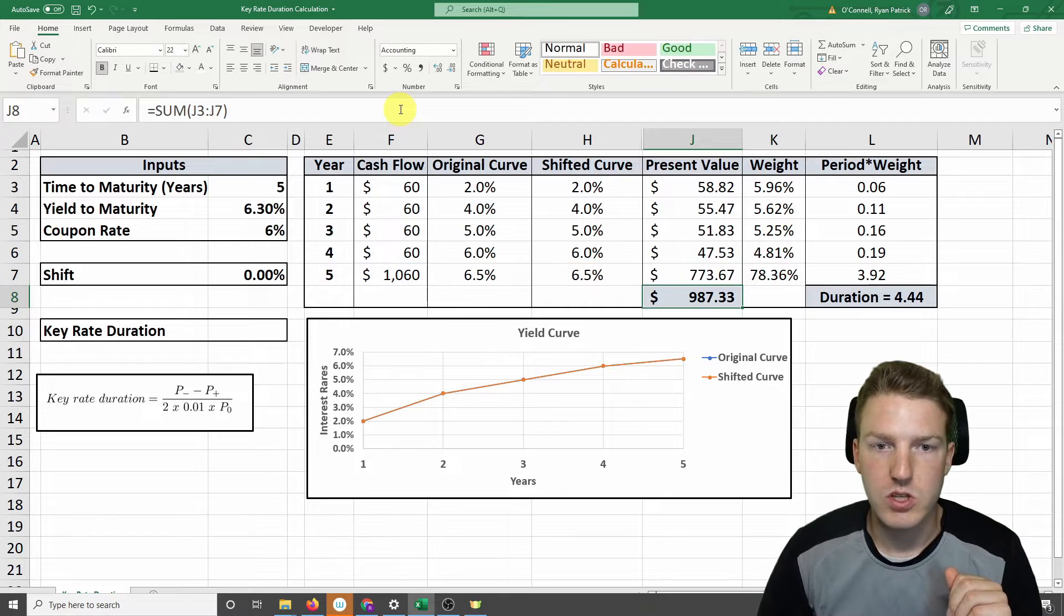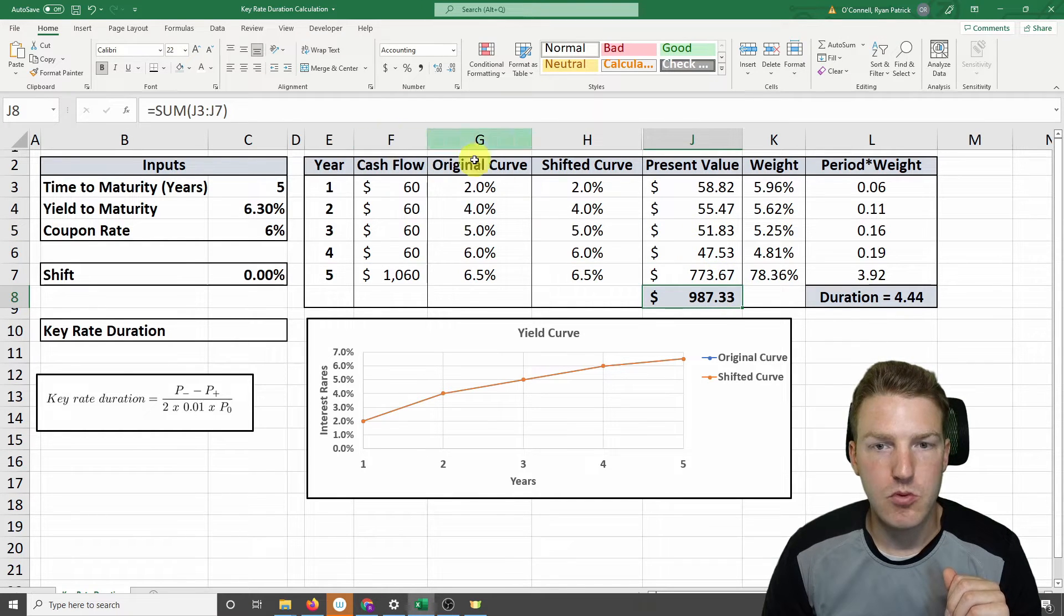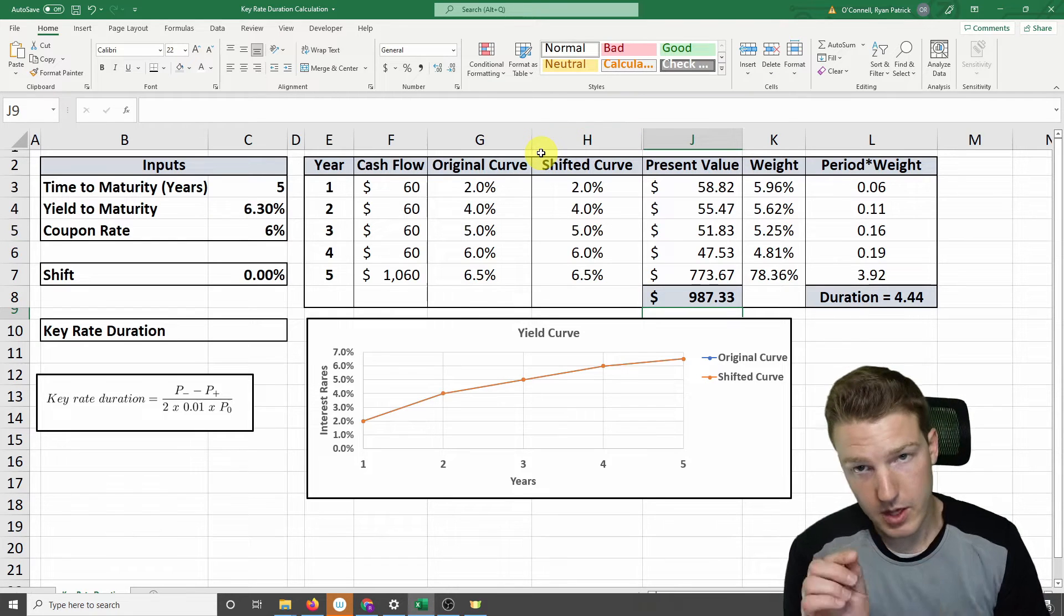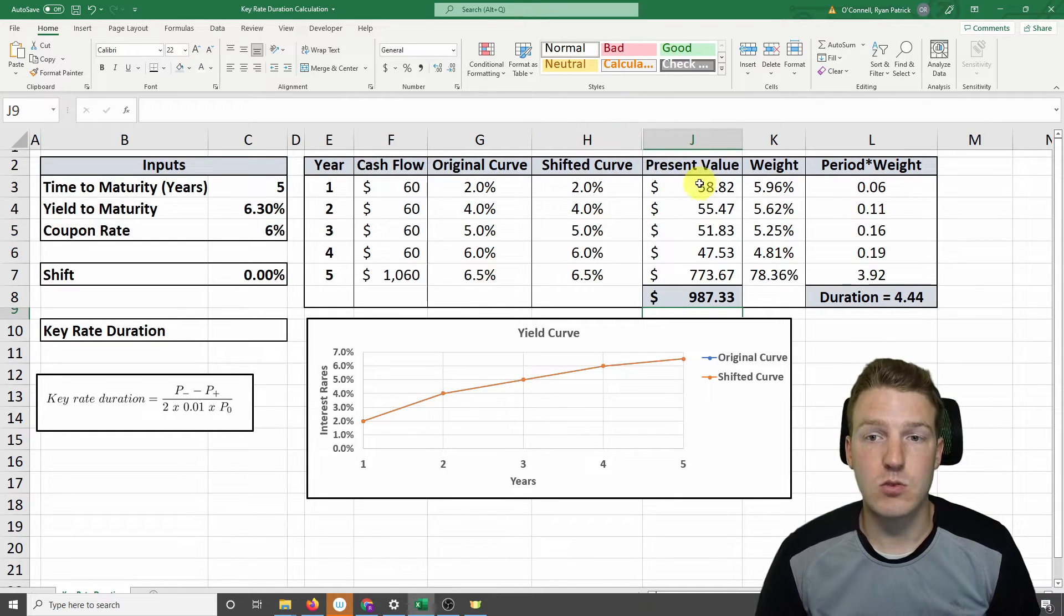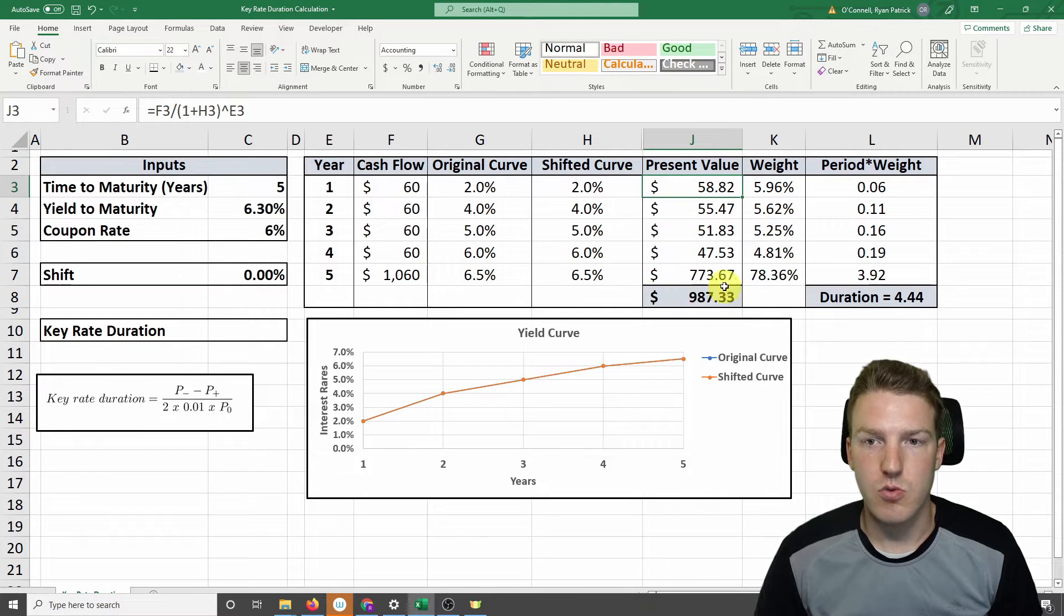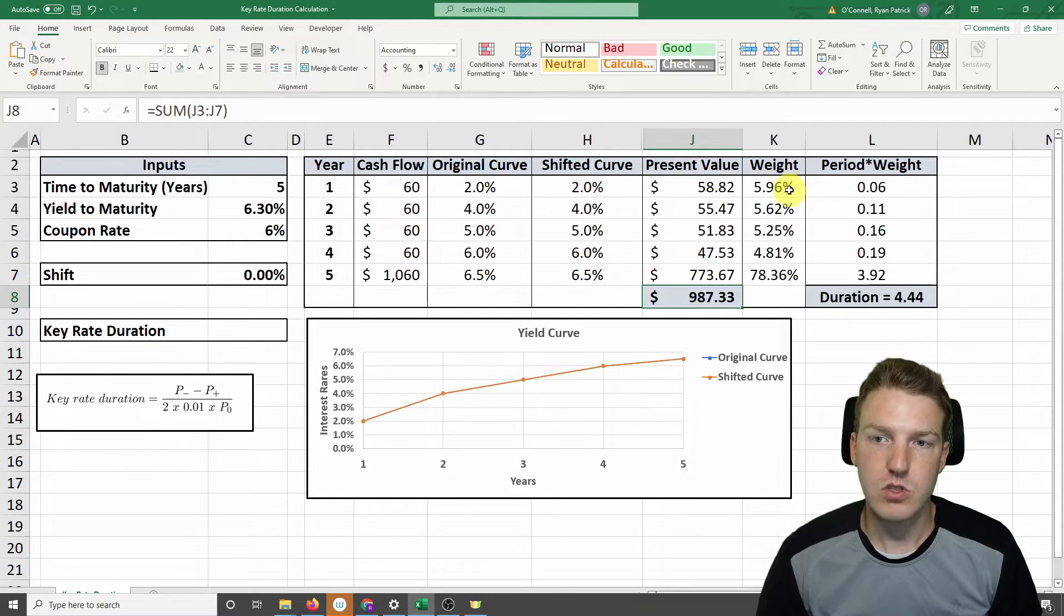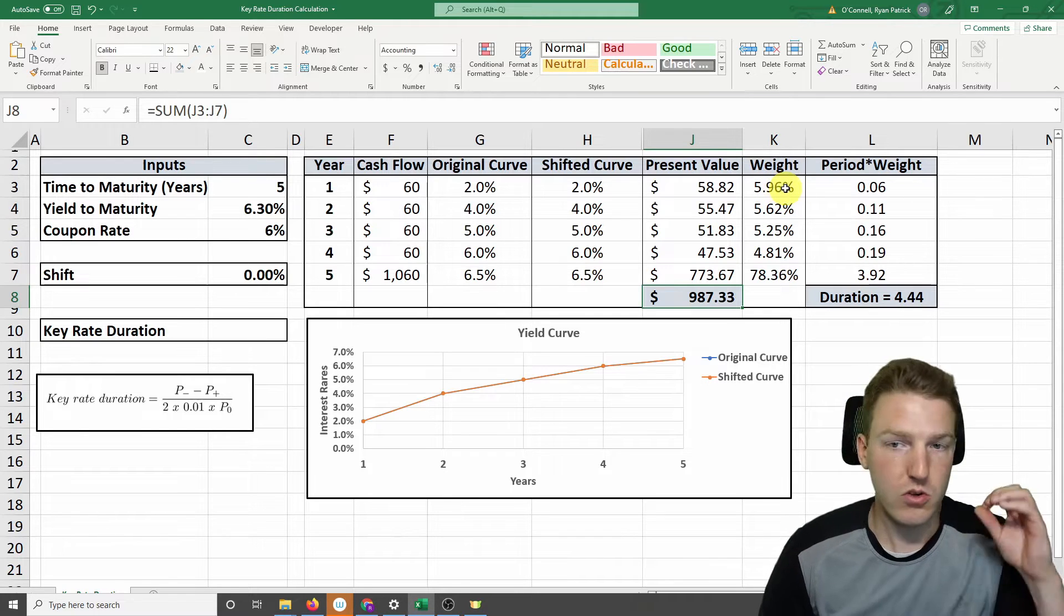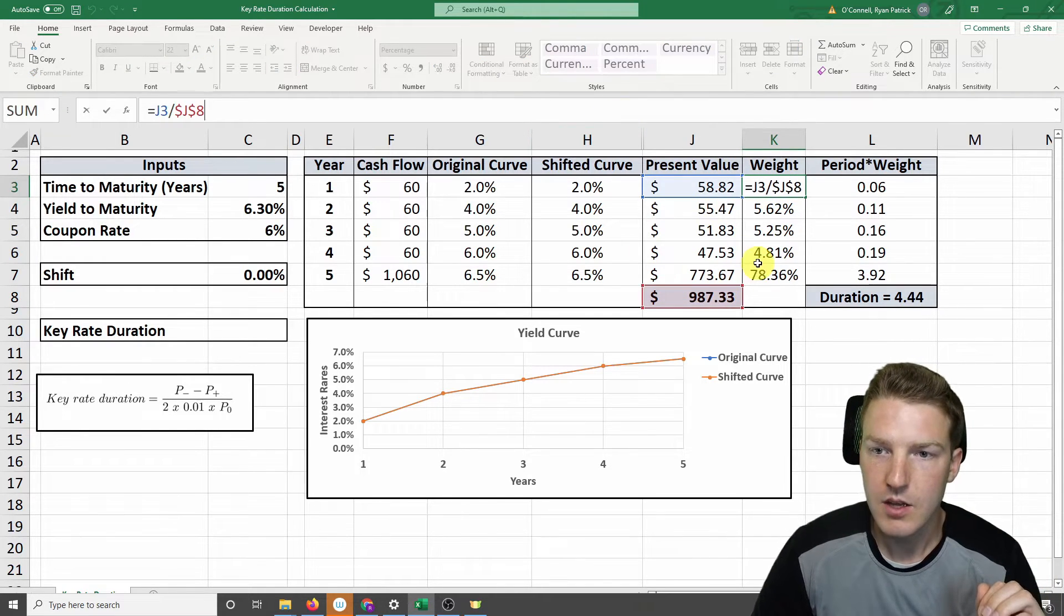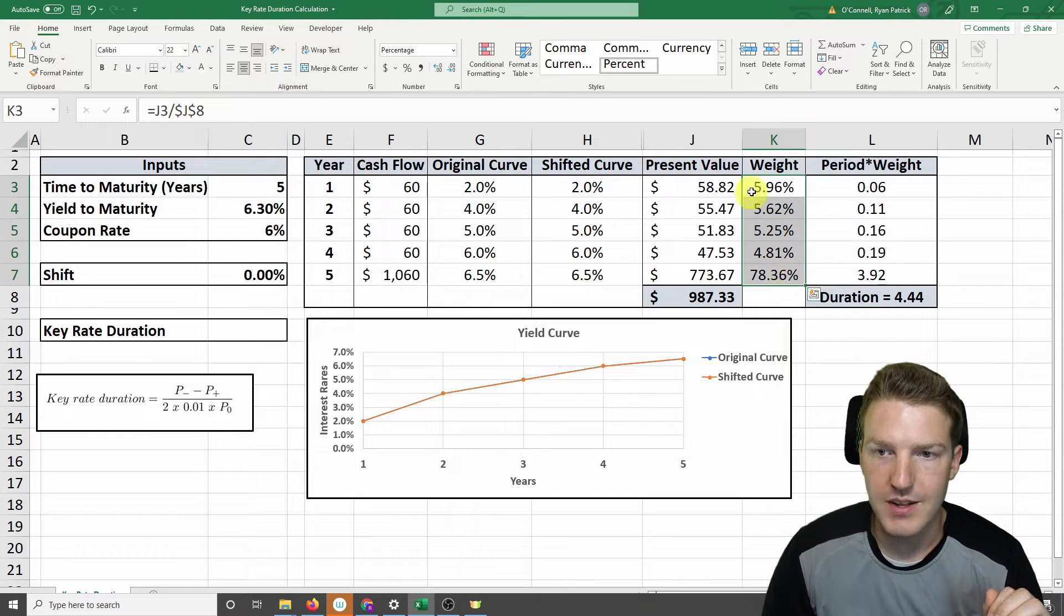And then we sum them all up and we get a present value of $987.33. Now to calculate duration, we need to find out what percentage of each present value for each year is reflected in the total present value. So we're going to see for year 1, that percentage is 5.96%.